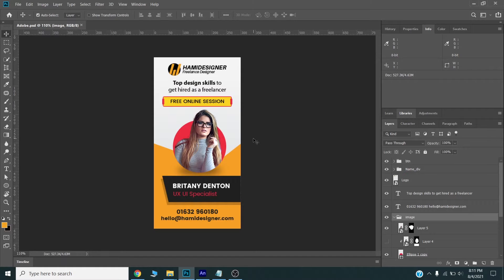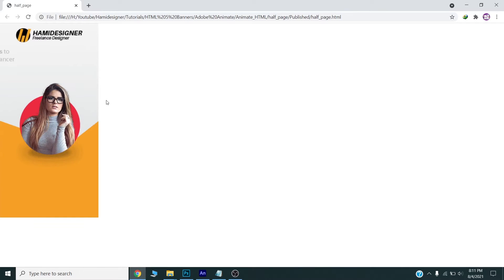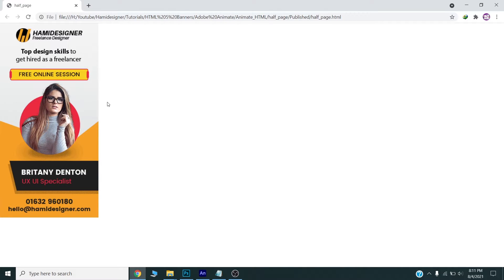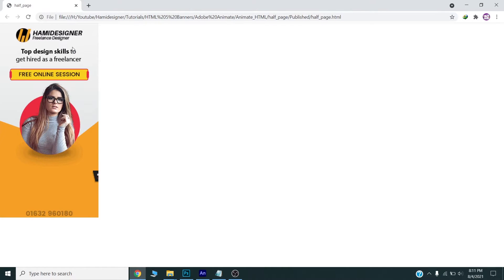Hello there, today we will design and animate this HTML5 Banner in Adobe Animate CC. I will show you the complete process of how you can create and animate this HTML5 Banner in Adobe Animate.